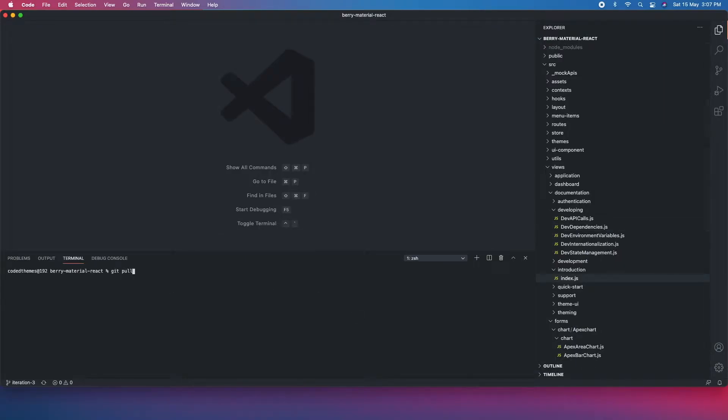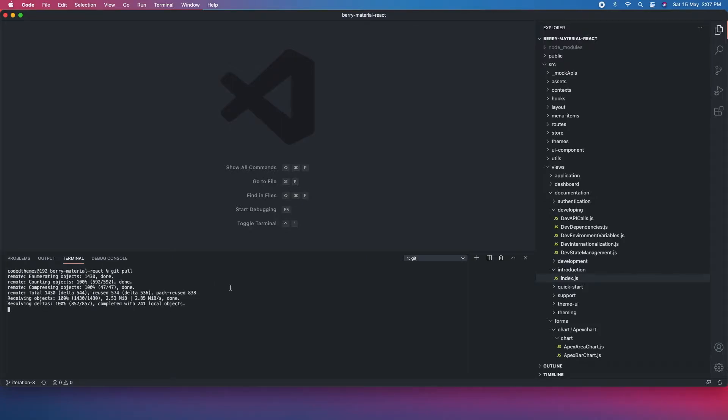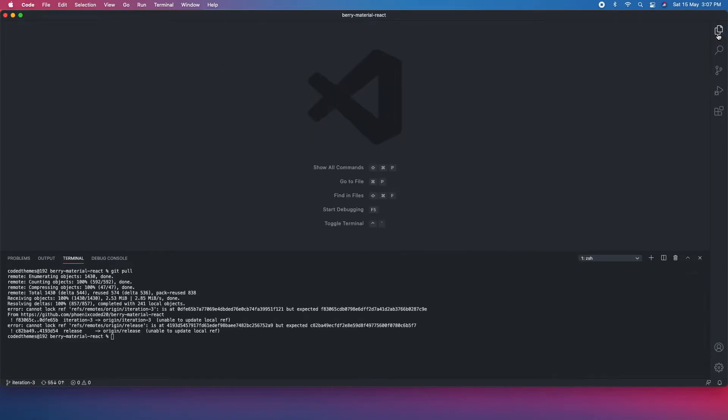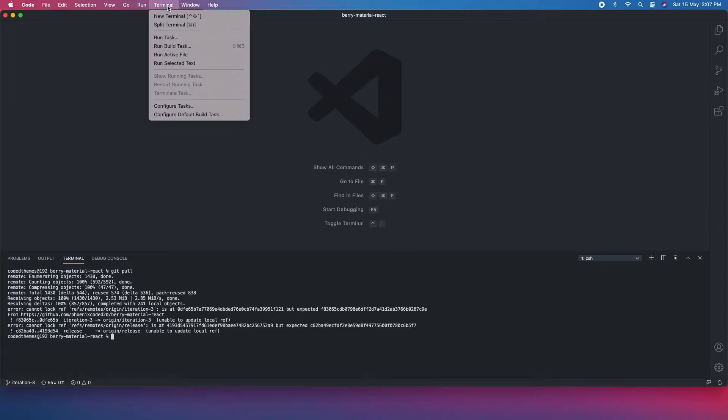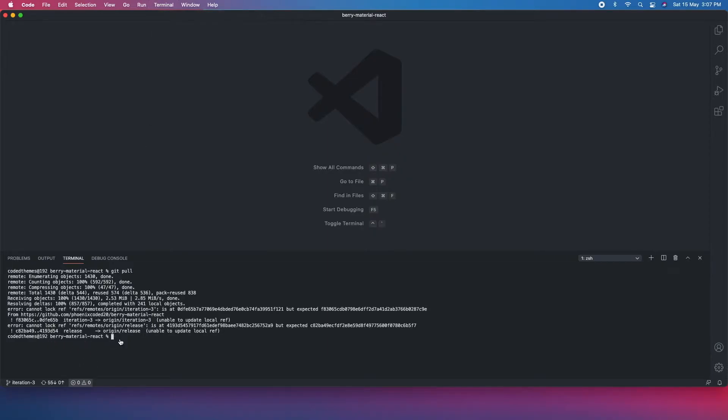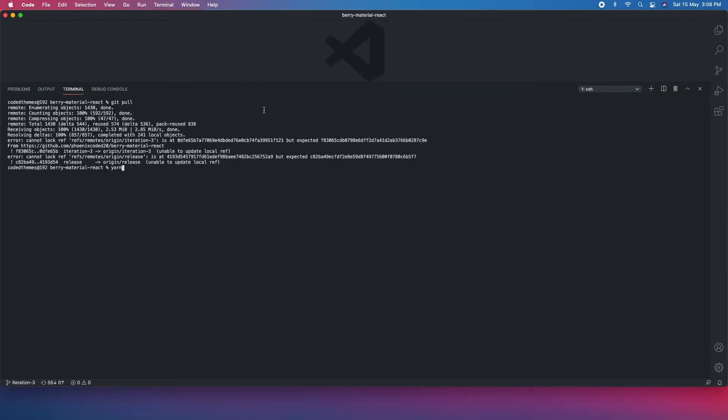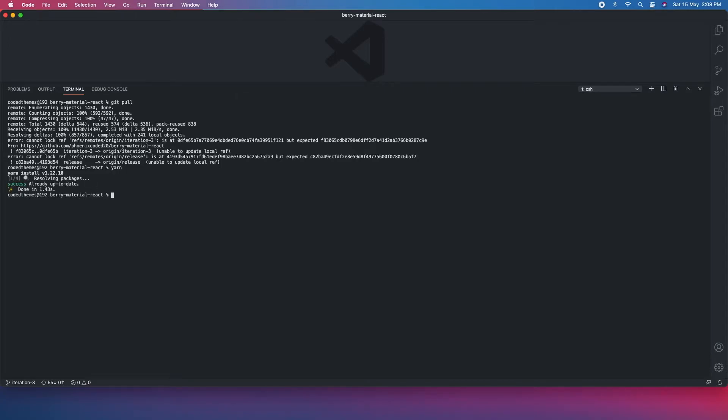I'm going to get the latest code in my machine. You can use any of your terminal - I am using the Visual Studio Code terminal. You can use your machine's terminal and go to the root folder which is Berry Material React, and just do a yarn. If you are using yarn then do yarn, else you can use npm as well. The command to install the packages is yarn, so just do yarn, hit enter.